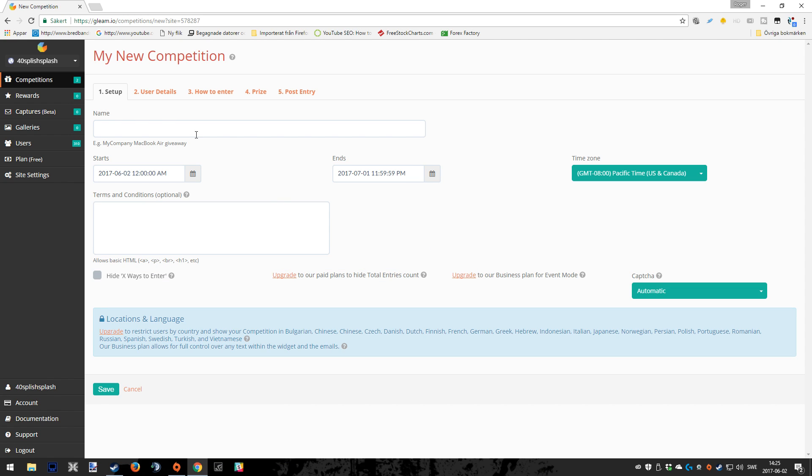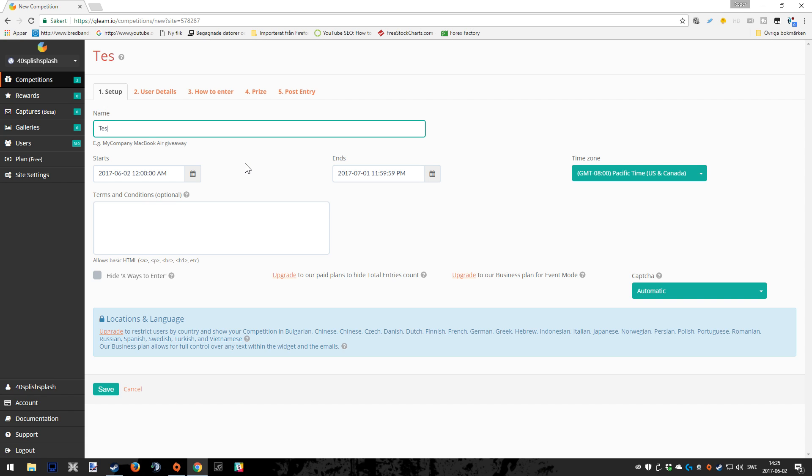This is like the setup, the first page where you have to fill in stuff. For the purpose of this video, we're going to name my giveaway, well this is up to you what you want to call it. It's going to be a Tesla giveaway. Who always wanted to give away a Tesla? Thumbs up if you like Tesla.